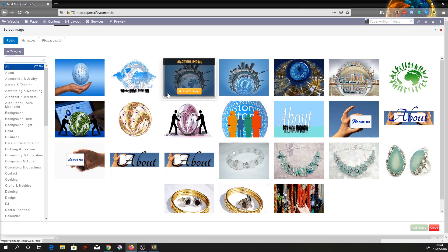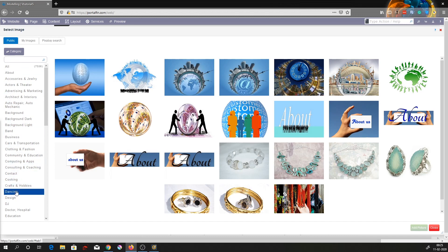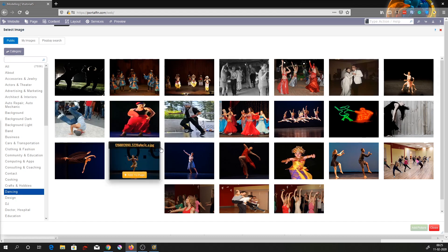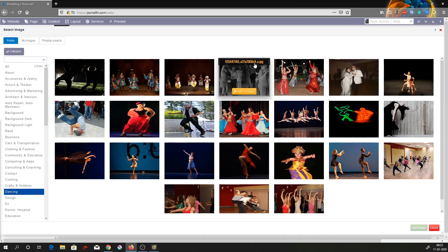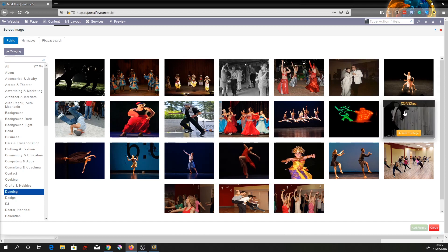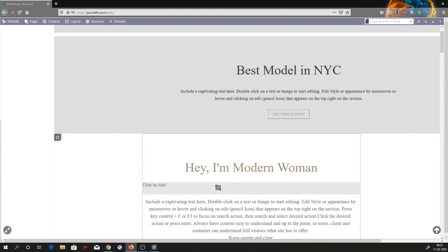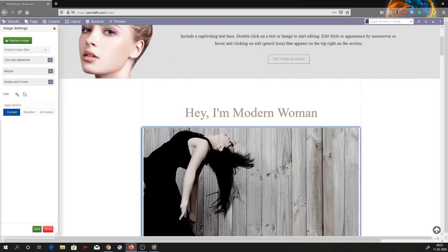I want to insert a dancing picture, so I'll come down to dancing, or you can search for it. I'll click on dancing and you'll see all the default pictures in the library that come with this application. I'll choose a pose and click on add to page. The cursor turns into something like a crop button, and you can insert it wherever you want. Once you click, the image is inserted.